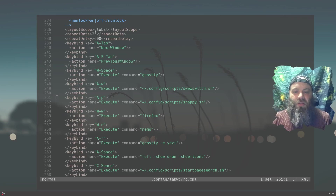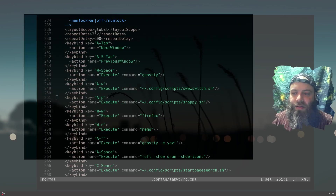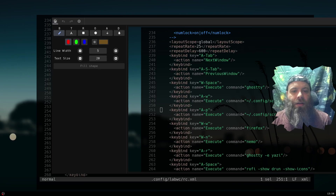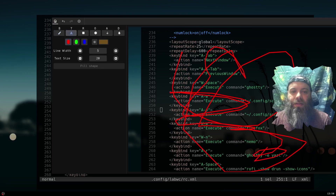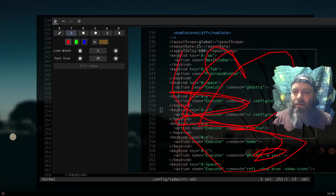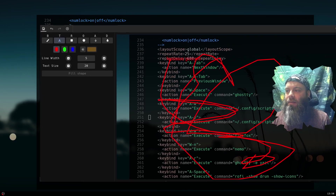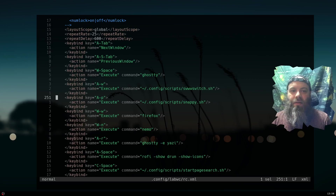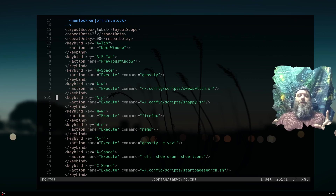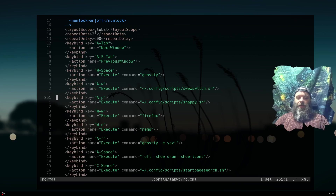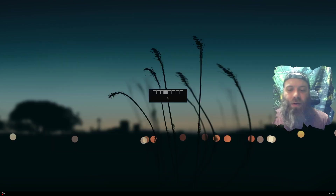The screenshot workflow is the default grim/slurp setup, but then it pipes into Snappy which gives you annotation options. You can draw on it, add text, and then it gives you options to copy or save it. I never used Hypershot so I don't know if that's better, but I like how Snappy pops open in a window where I can have multiple screenshots and just copy from them.